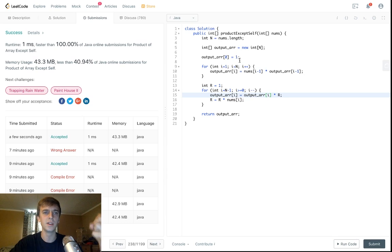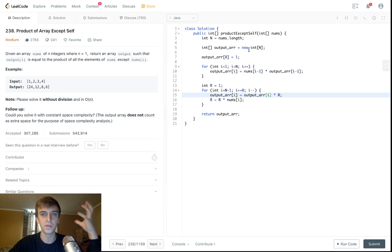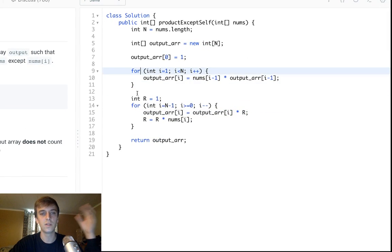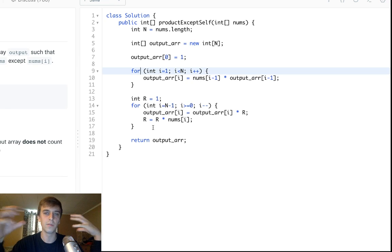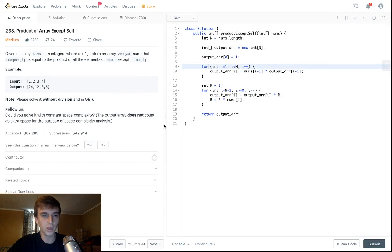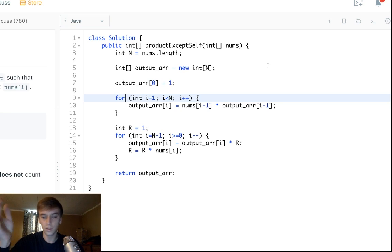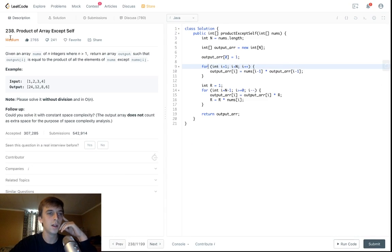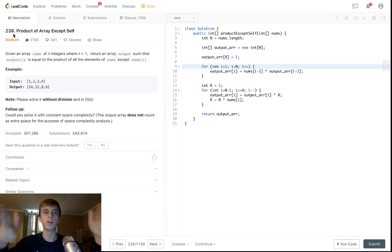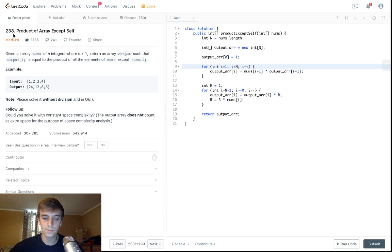I wanted to show you the two-array solution first so you could see how easy it is to convert to the constant-space version. That's about it for this video — let me know if you have any questions. I've been asked this problem in an interview, so it's a great one to get good at. I appreciate all of you watching, and I'll see you guys in the next one.